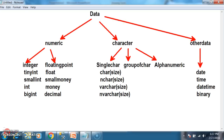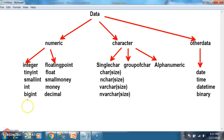Basically, data is classified into three types: numeric data, character data, and other data. Numeric data is identified into two types: integer and floating point. Integer means a number without a decimal point; a number with a decimal point is floating point. In order to store integer data, we have different data types like tinyint, smallint, int, and bigint. These data types are classified based on range and size. Similarly, to store floating point, we have float, smallmoney, money, and decimal.